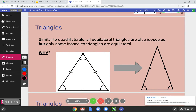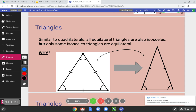Similar to quadrilaterals, all equilateral triangles are also in the isosceles family, but only some isosceles triangles are equilateral. Why can triangles be in multiple families? Why would an equilateral triangle also be considered isosceles? Pause the video, think out your answer, and start the video when you have it.